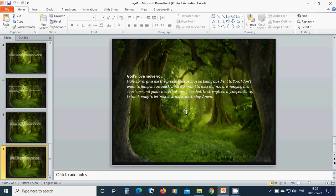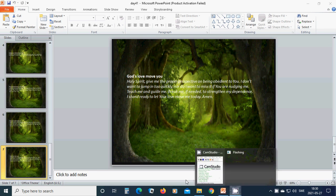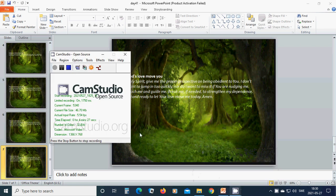Break me if needed to strengthen my dependence. I stand ready to let your love move me today in the most beautiful, powerful, victorious name of Jesus I pray. Hallelujah, amen, hallelujah, amen, hallelujah, amen. Thank you.